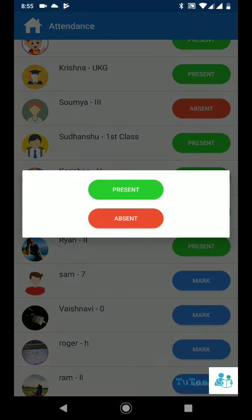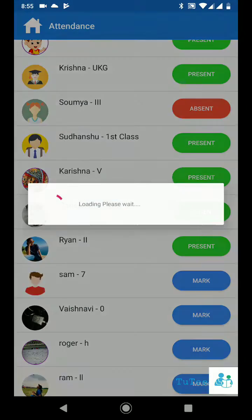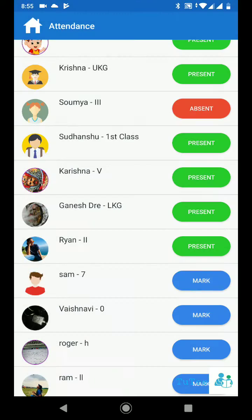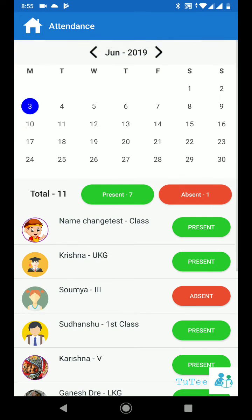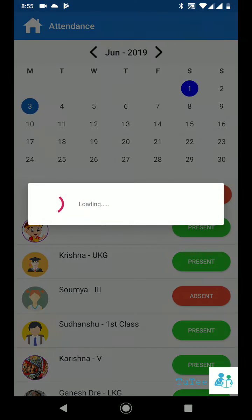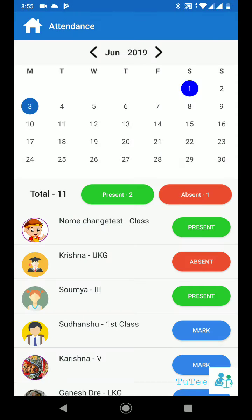Select the student and click present or absent to take the student attendance. Manage all students' attendance at one place.